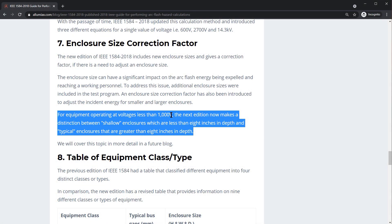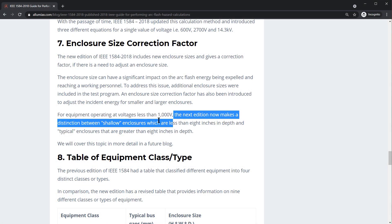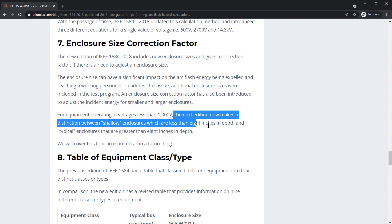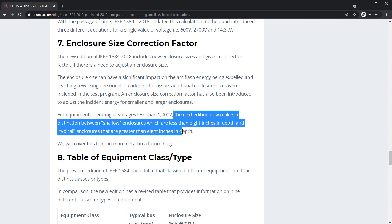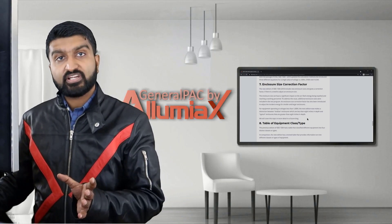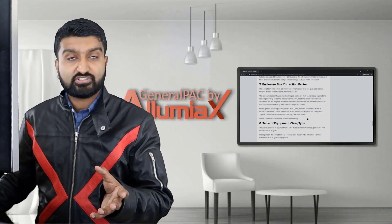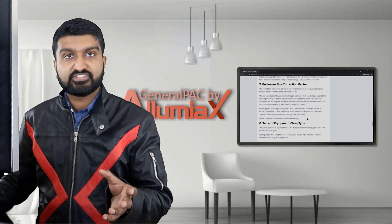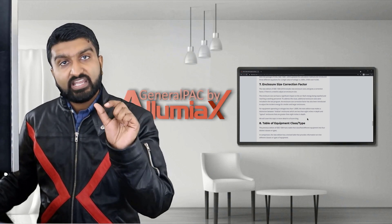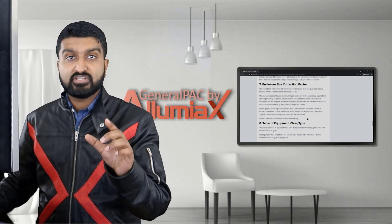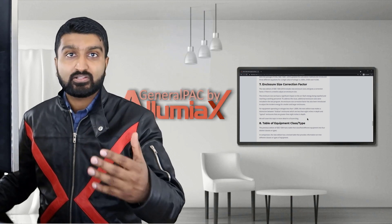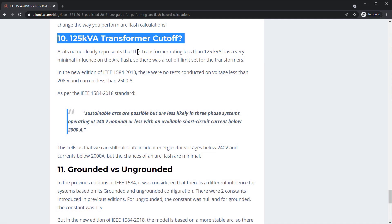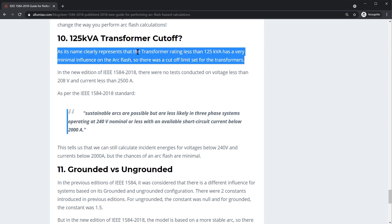For voltages less than 1 kV, the new edition now makes a distinction between shallow enclosures — those less than 8 inches in depth — and typical enclosures greater than 8 inches in depth. Since some enclosures are bigger or smaller than others, we can now fine-tune the incident energy level calculation based on enclosure size.